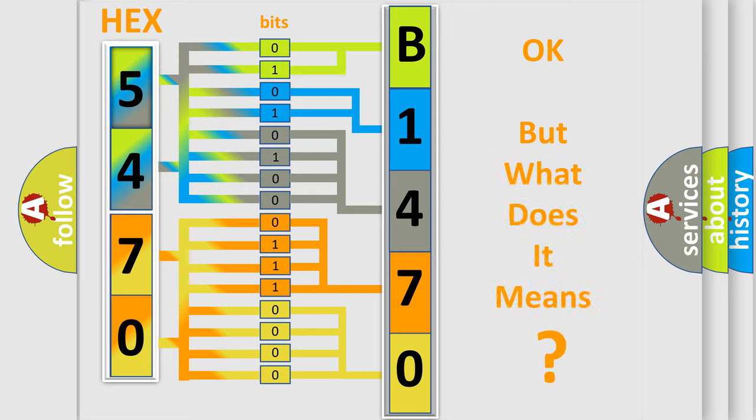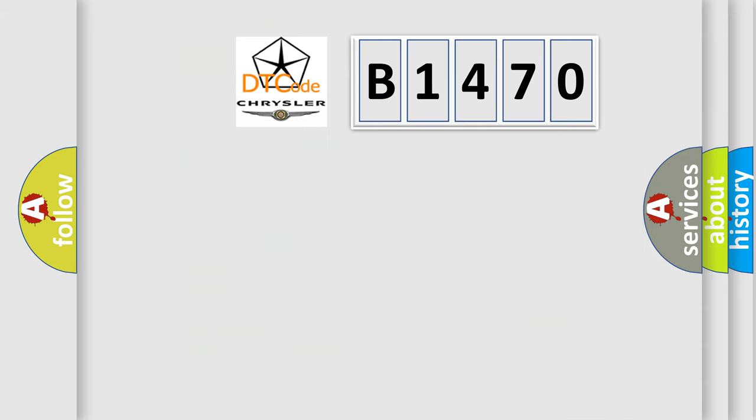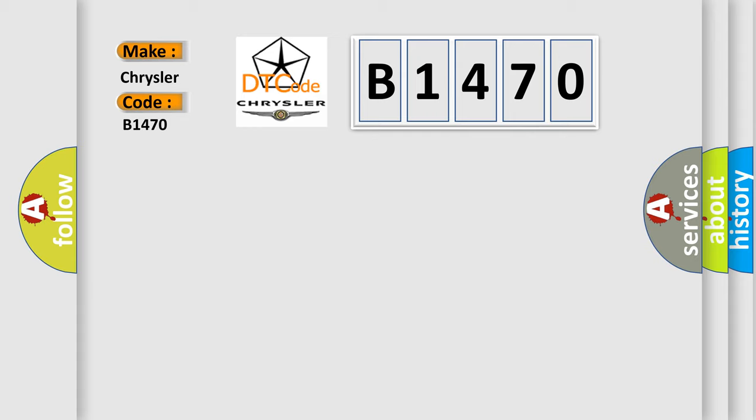The number itself does not make sense to us if we cannot assign information about what it actually expresses. So, what does the Diagnostic Trouble Code B1470 interpret specifically for Chrysler car manufacturers?